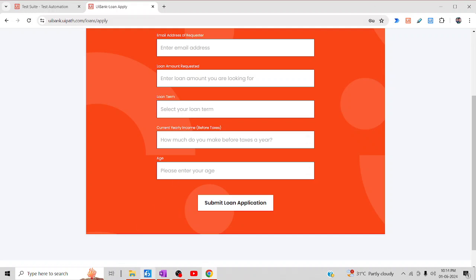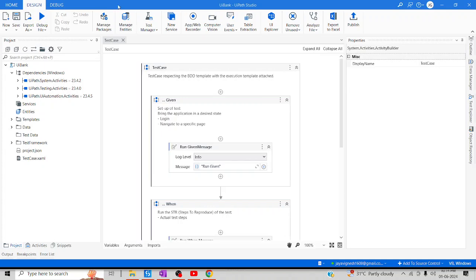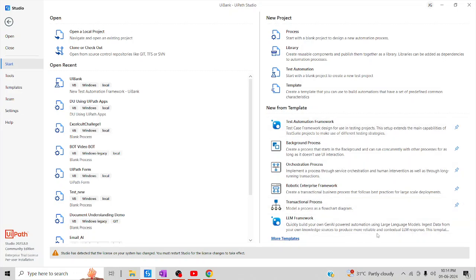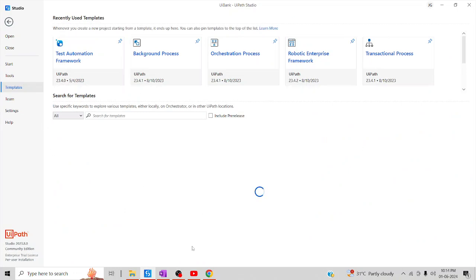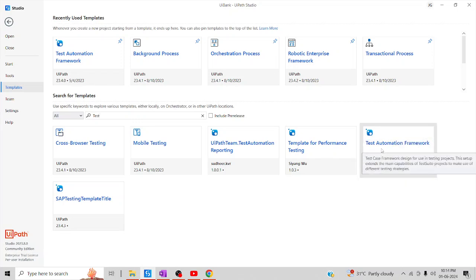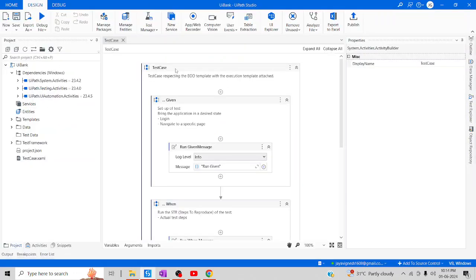Let me jump back to UiPath Studio. I already created my Test Automation Framework, which you can see here. Let me guide you on how to open this particular framework. Go to Home and click on 'New from Templates', then click on 'More Templates'. Once loaded, type 'test' — you will see multiple templates appear. Select the 'Test Automation Framework' template and click 'Use Template'. Since I have already loaded this template, this is the one we will use.